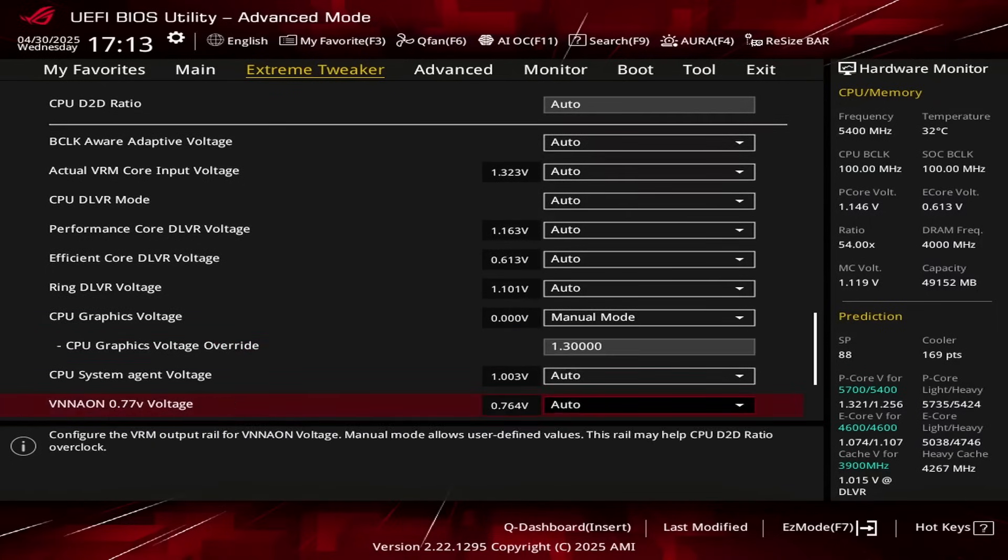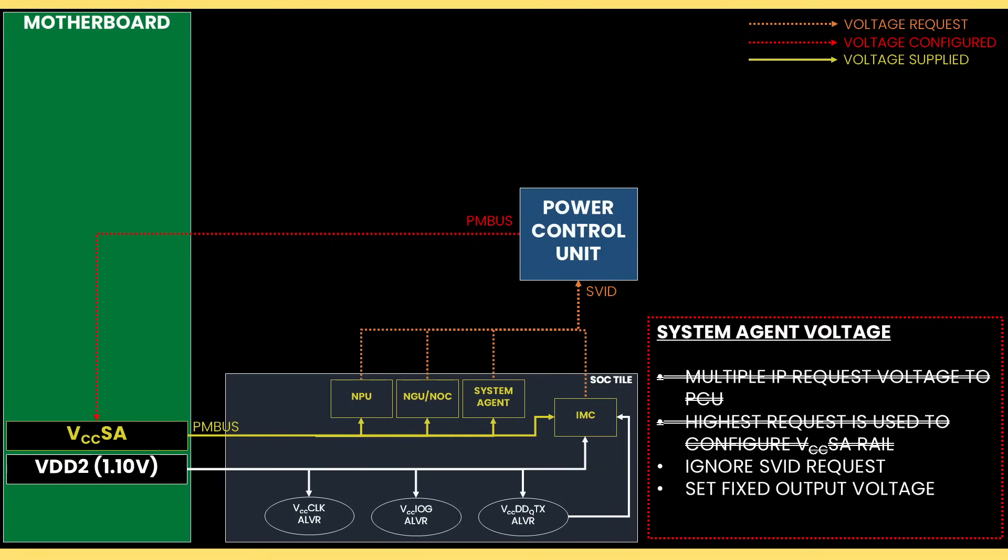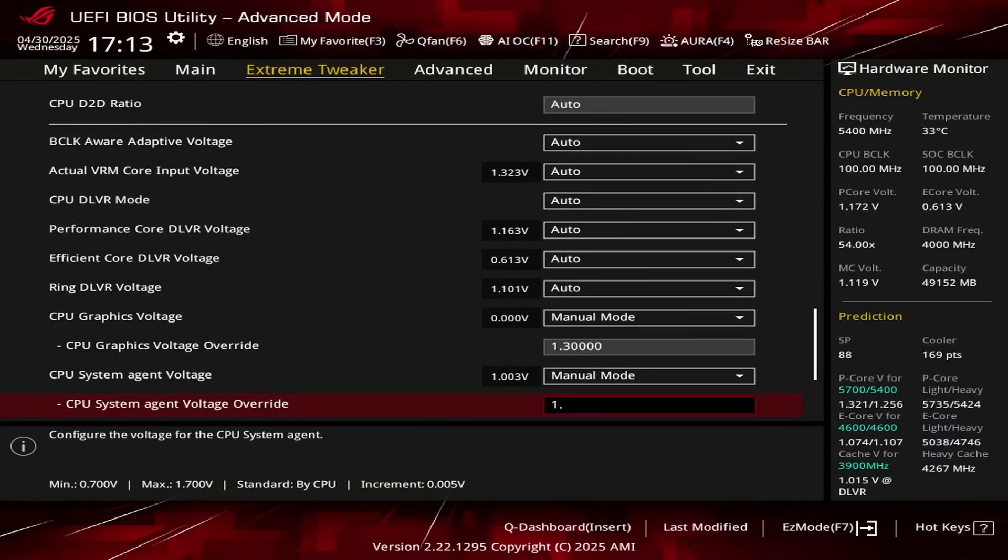Set CPU System Agent Voltage to Manual Mode. This dynamic voltage rail powers several parts of the SOC dialed, including the NGU, IMC, and NPU. By setting it to Manual Mode, we can set a static output voltage from the voltage regulator. Set CPU System Agent Voltage Override to 1.3.